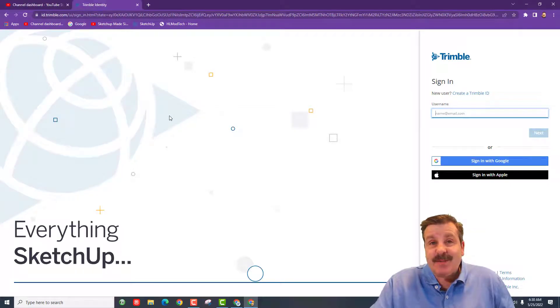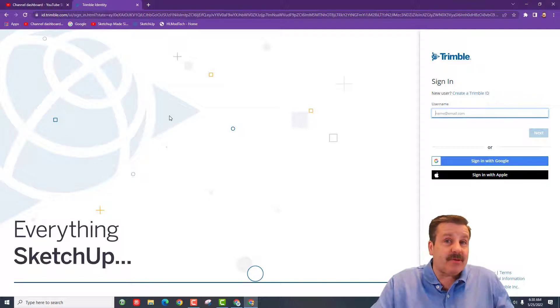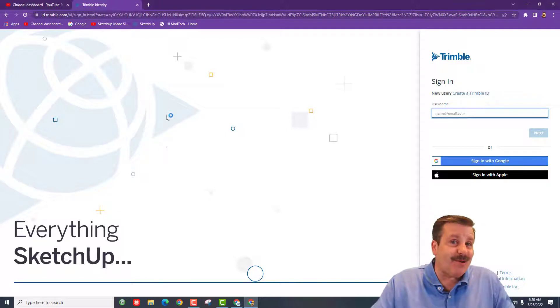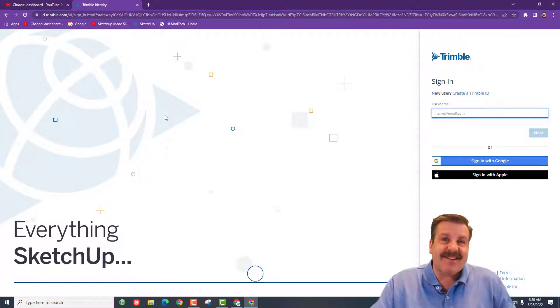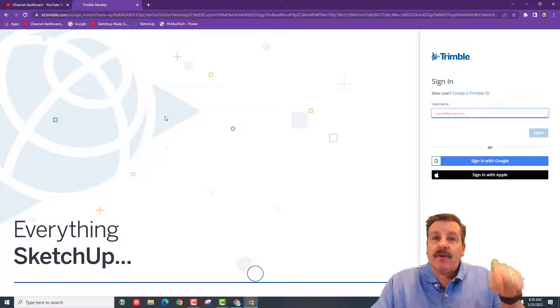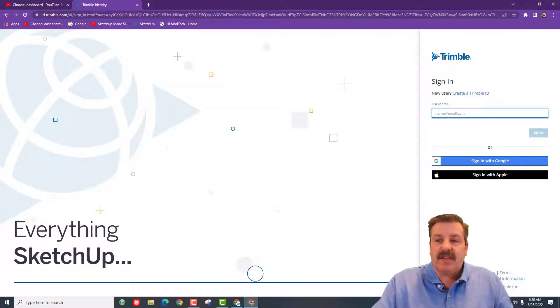Good day friends, it's me HL ModTech. Today we're going to use SketchUp to make a really fun ladder, so let's get cracking. Click the link in the description to get to SketchUp.